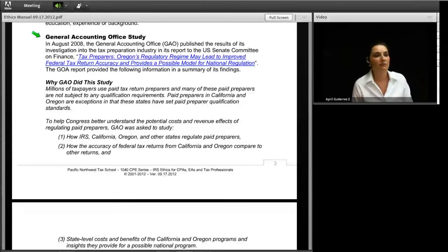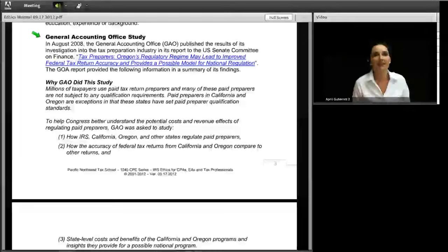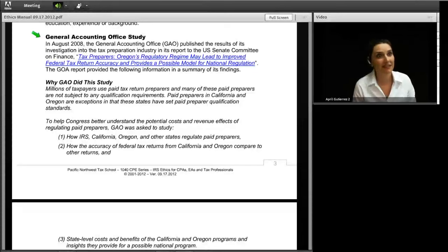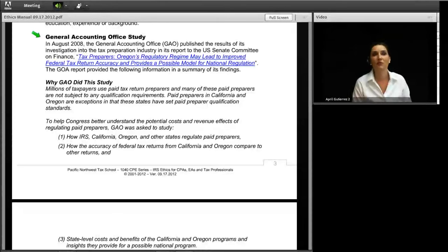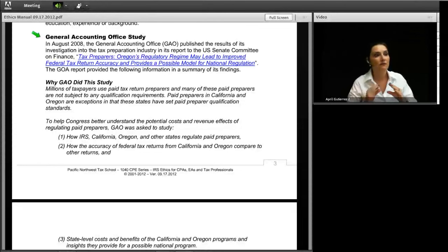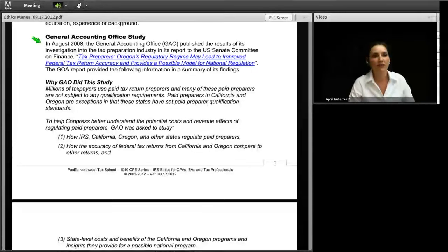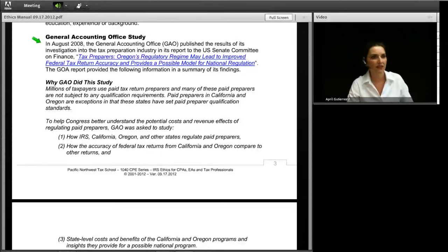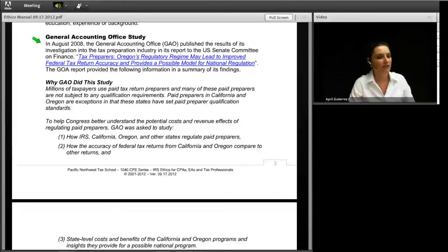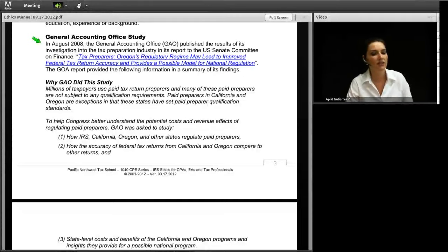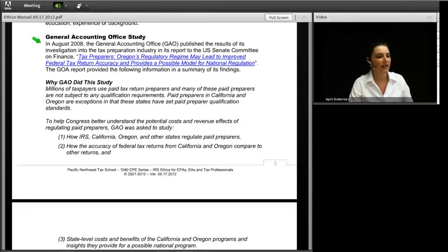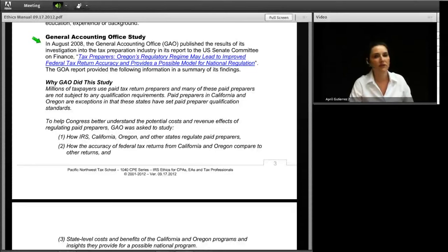In 2001, at a board meeting with the Oregon Board of Tax Practitioners, the board indicated that the IRS had paid them many visits over the years to see how we did things in this state. So as early as 2001, I was aware the IRS was researching Oregon's regulatory model. In August 2008, the GAO published the results of its investigation in a report to the U.S. Senate Committee on Finance titled 'Tax Preparers: Oregon's Regulatory Regime May Lead to Improved Federal Tax Return Accuracy and Provides a Possible Model for National Regulation.'